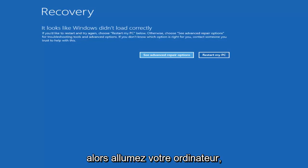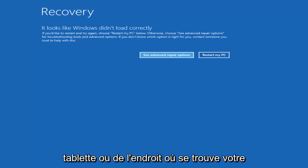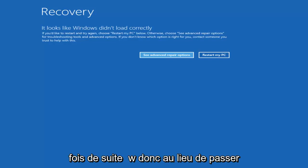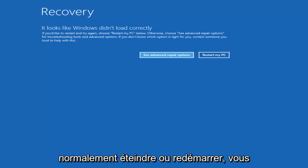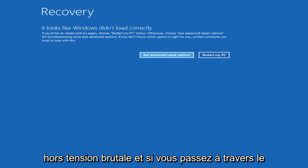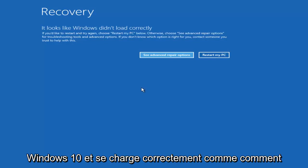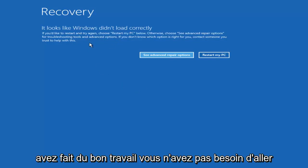Basically turn on your computer, turn it off by pressing the power key on your laptop or tablet, wherever your computer is, and then just repeat that cycle three times in a row. So instead of going through any start menu like you would normally shut down or restart, you just want to press the button and do a hard power off. If you get to a screen that says recovery, it looks like Windows didn't load correctly, like how it appears on my screen right now, you did a good job.